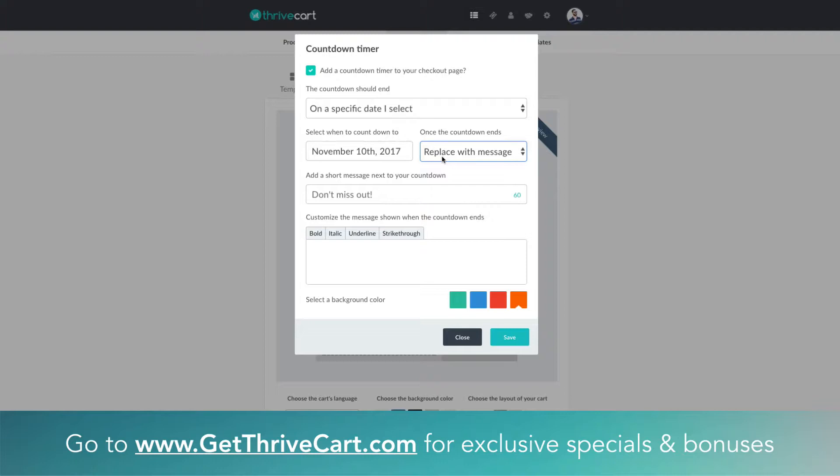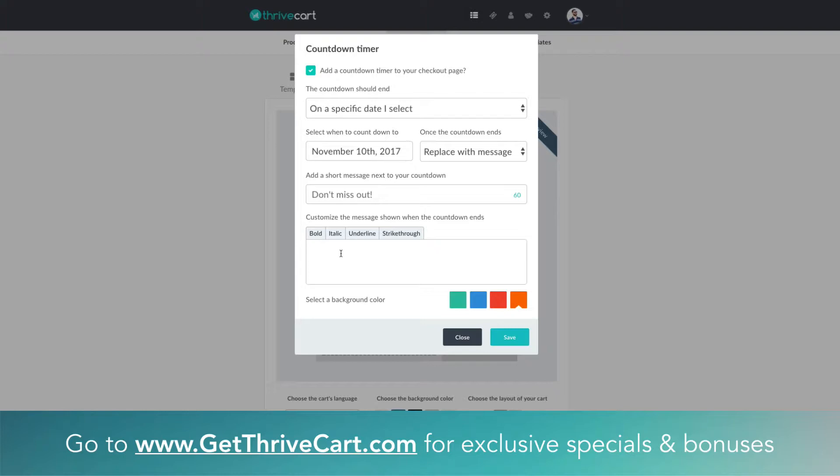That message could be, you can basically say this offer is closed or maybe the price is now raised because you've lost out on time, something to that effect. Obviously the offer would still be available because the page doesn't change, it's just gonna be a notification bar on the top.